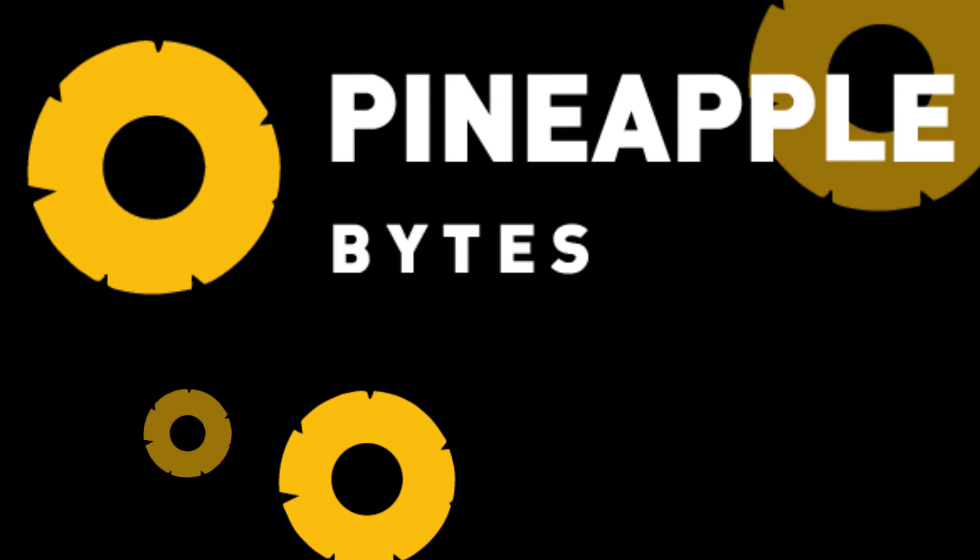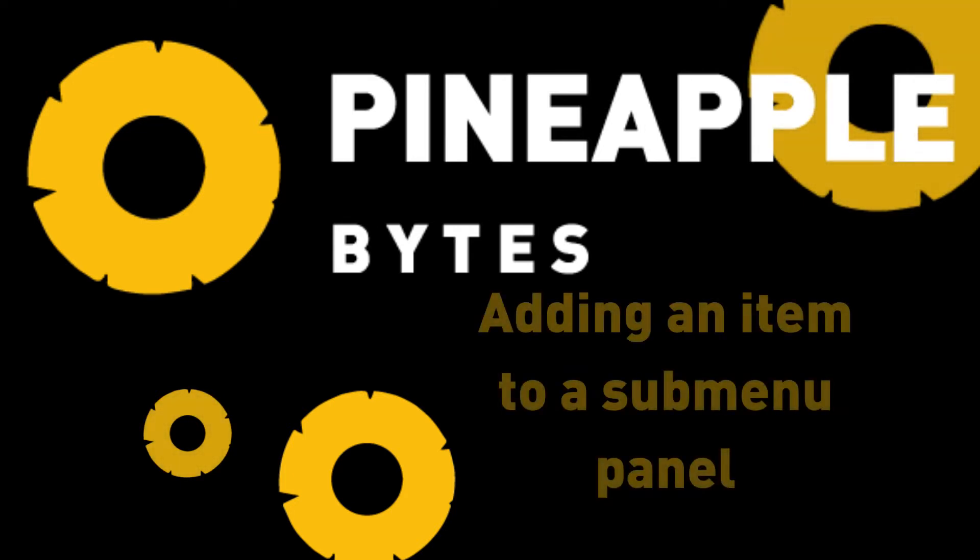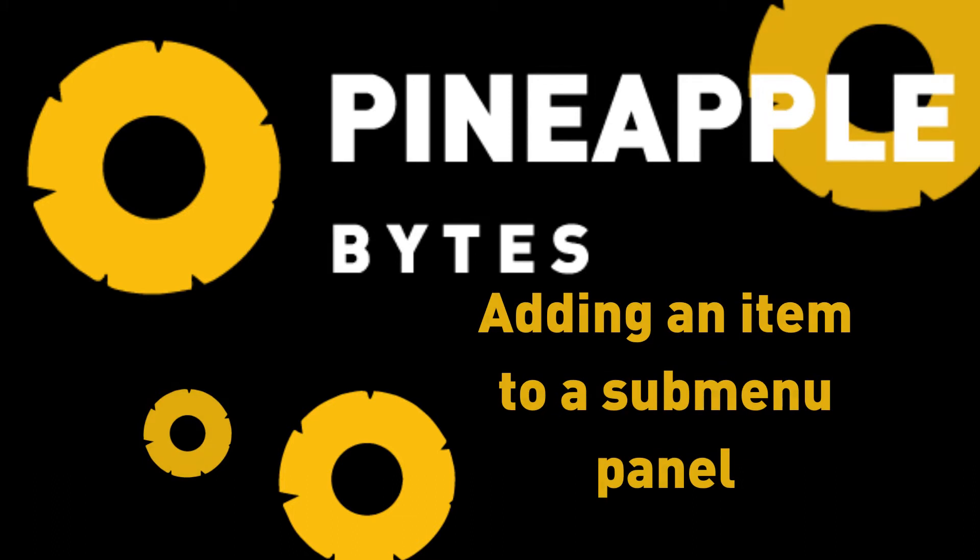Hello and thank you for tuning in to another Pineapple Bytes training session. In this training session video, we will review how to create an item that has been created in item maintenance and create a button for it on a submenu panel so it can be rung in on a front of house terminal from a bartender or a server.